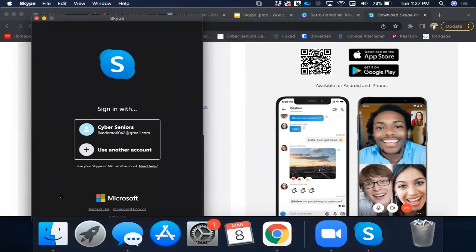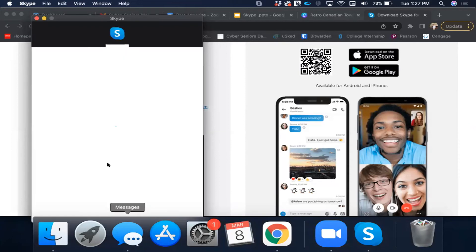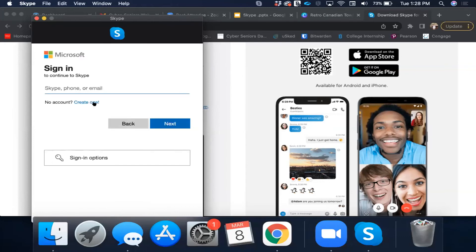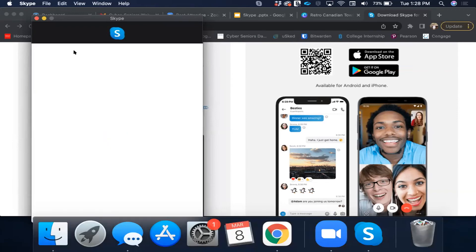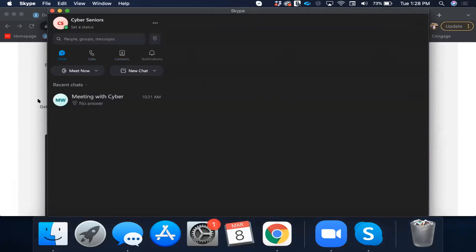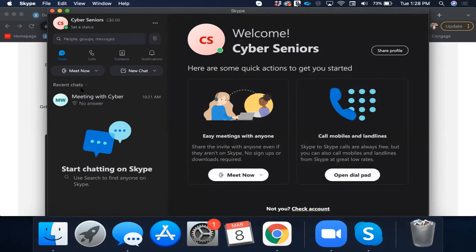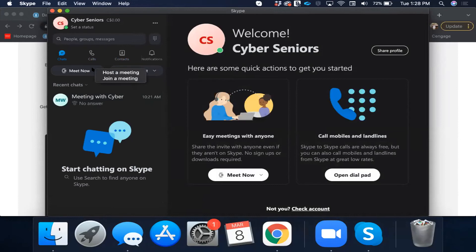When you first download Skype and open it for the first time, you would have to sign in. If you go to Use Another Account, you would put in your phone number or email and create a password. Since I already have my account, I am just going to sign in. Once inside, there are a lot of buttons and options to explore. I am going to show you how to create your own meeting. On the left side, you will see the button that says Meet — just click on that.